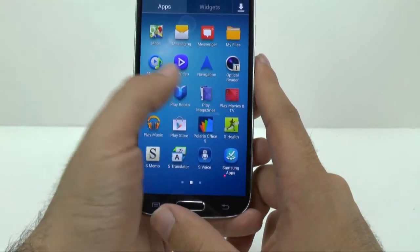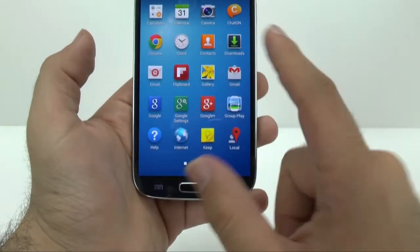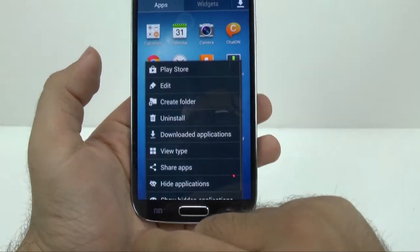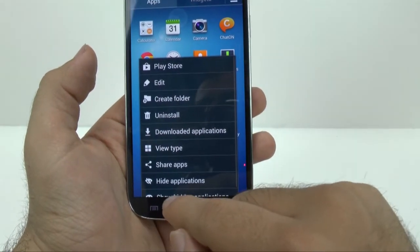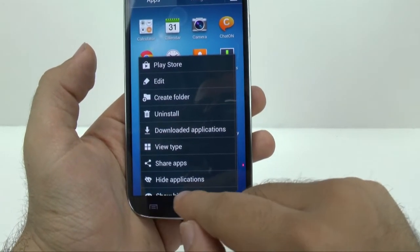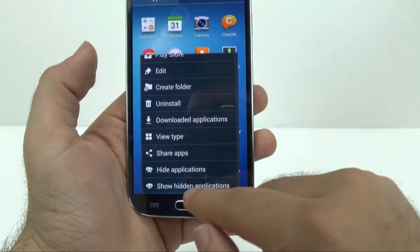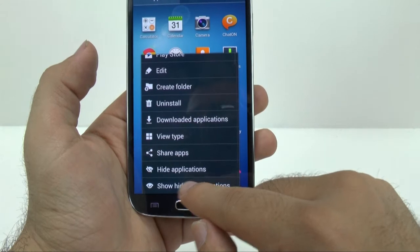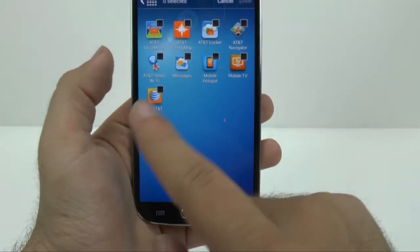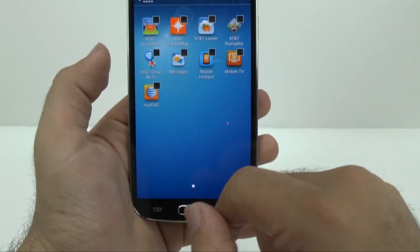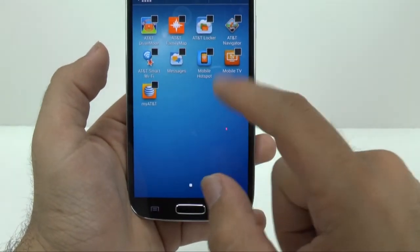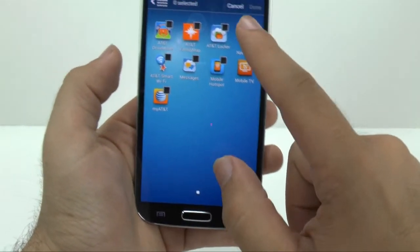And if you ever want to show that app again, you just go to menu. Right below here, kind of hidden, you hit show hidden applications. Just tap that and it's that easy to bring them back if you want to.